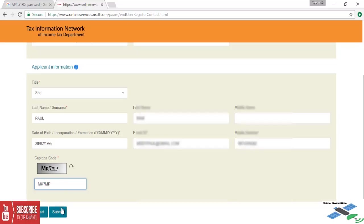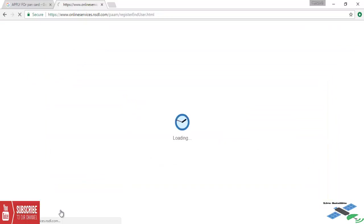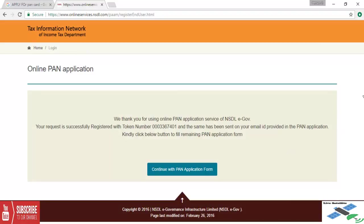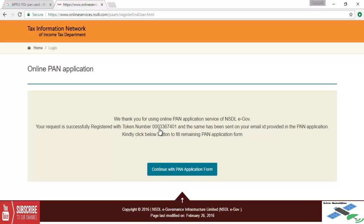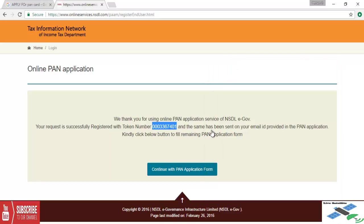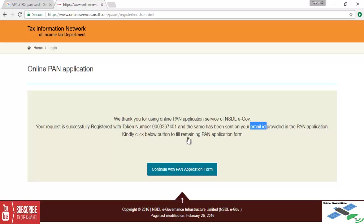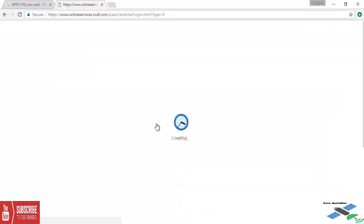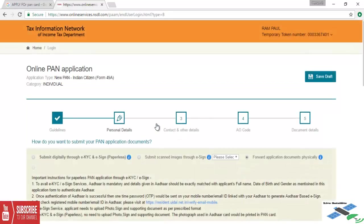Now we are getting online PAN application verification. Here we are getting one registered token number. We are going to copy this token number and save it in a notepad. We got a message and the same thing was already sent to our registered email ID. Check the message and continue with online application form.